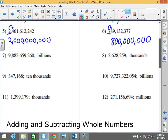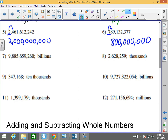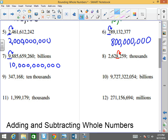For this next set of questions, we have to actually underline the right place value. I have 9,885,659,260. I want to round to the billions — the billions is right here. I'm looking at the number to the right, which is larger than 5, so this becomes 10 billion. Next, I've got 2,628,259. I want to round to the thousands. Which number is in the thousands? The 8. I'm going to look at the number to the right — it's less than 5, so the 8 stays the same: 2,628,000.